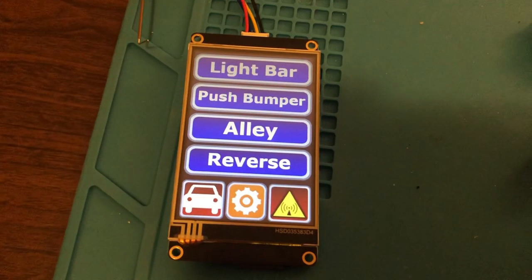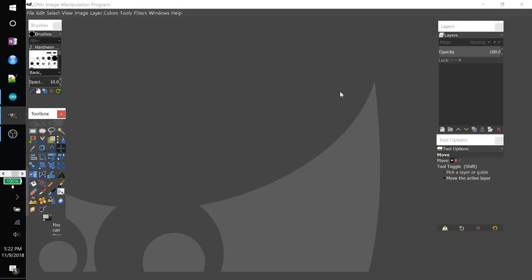The program I use to create these background images is GIMP and my version is 2.10.8. It's like a free version of Photoshop and it has all the features you're going to need to be able to make great displays.